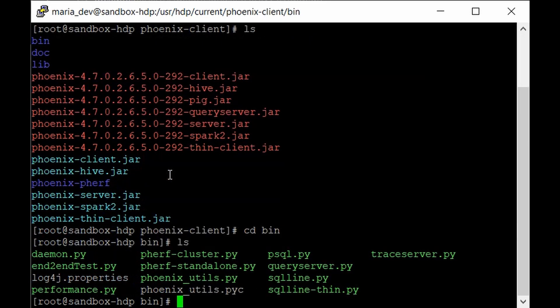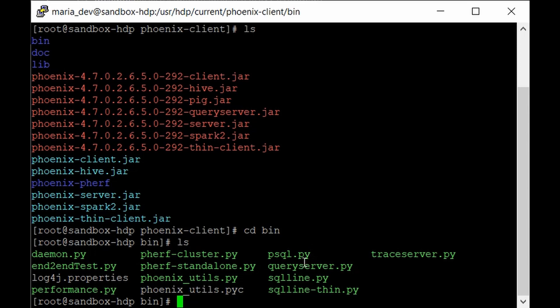If you hit ls, here are all the files which you can kick off for starting our service. So we just need to go to the Phoenix command line because we are just going to run some simple SQL commands on top of our HBase.